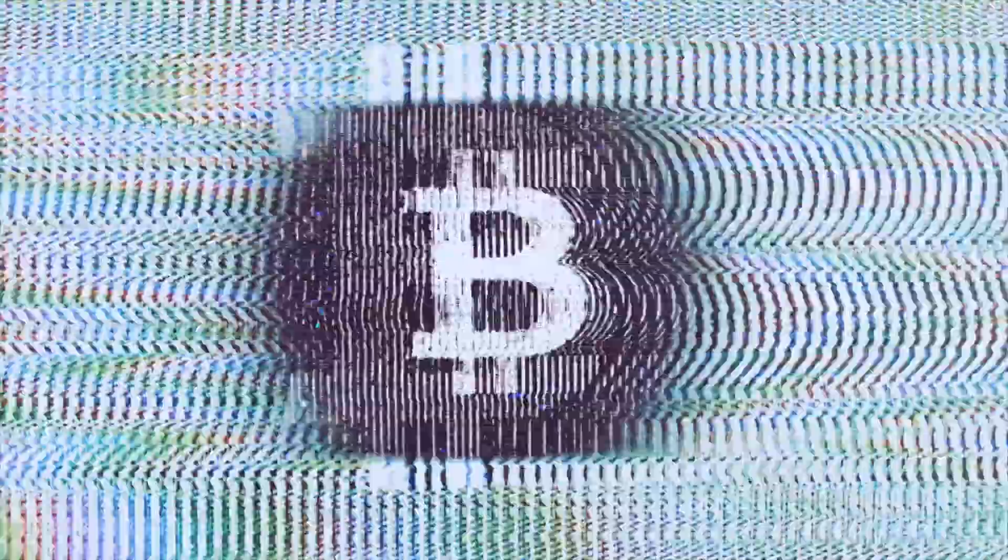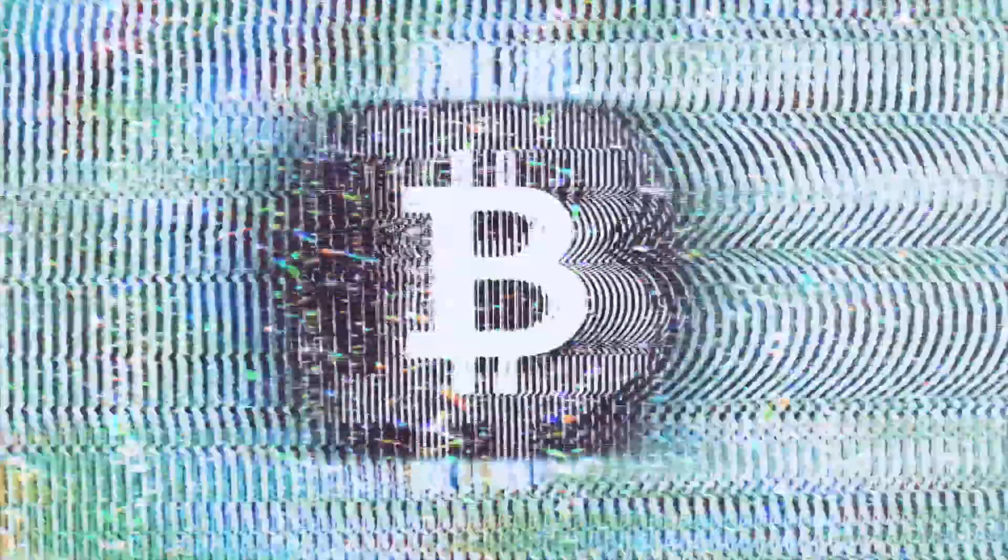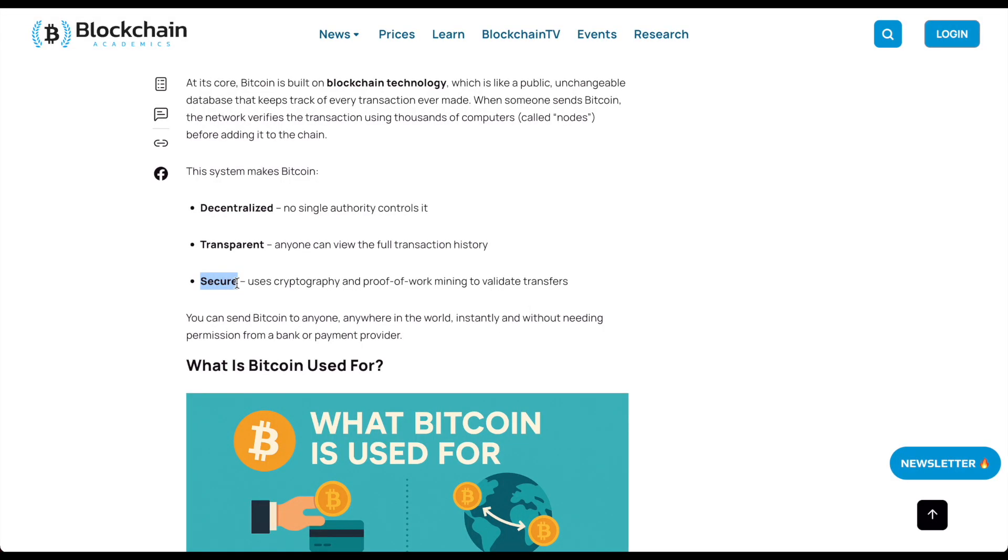Bitcoin is decentralized. No single authority controls it. It's transparent. Anyone can view the full transaction history. And it's secure. It uses cryptography and proof-of-work mining to validate transfers. It's often said, Bitcoin is to money what the internet was to communication.